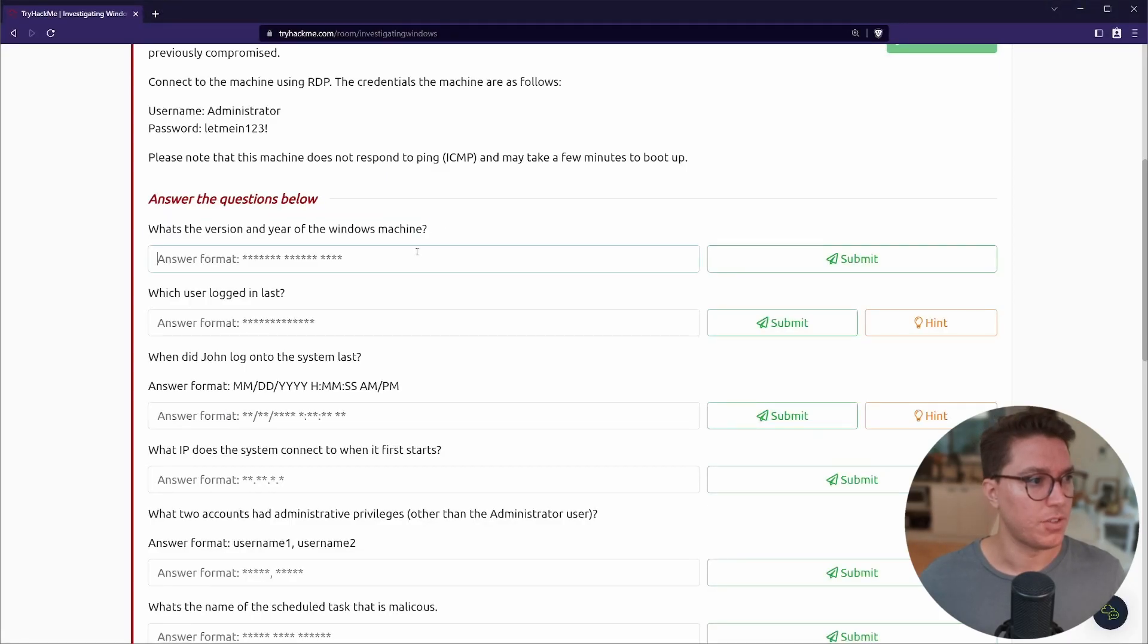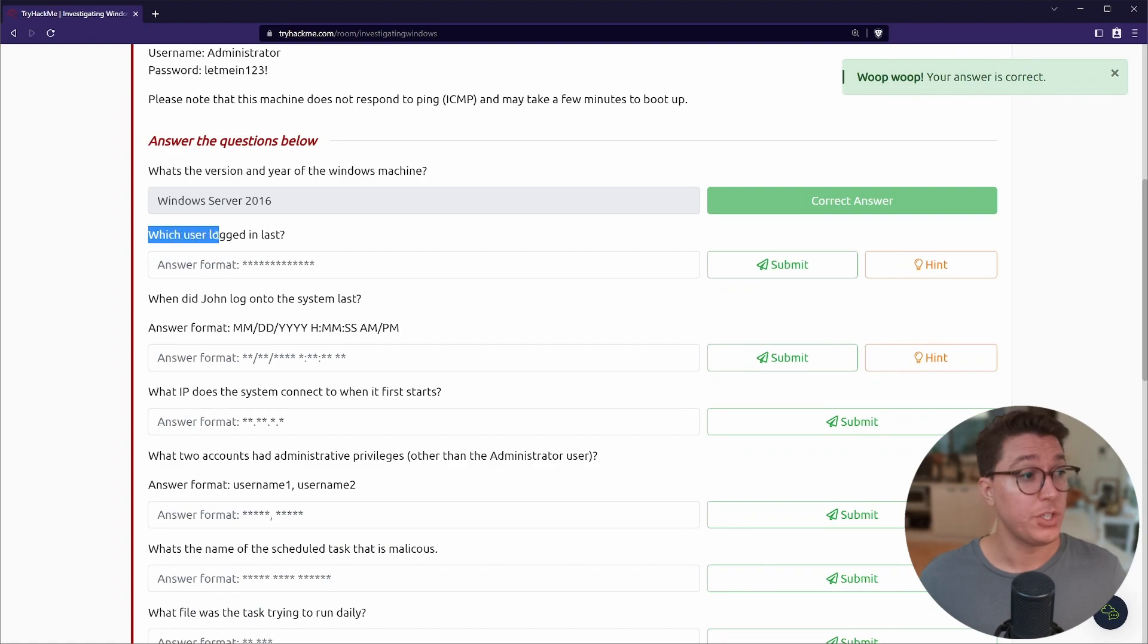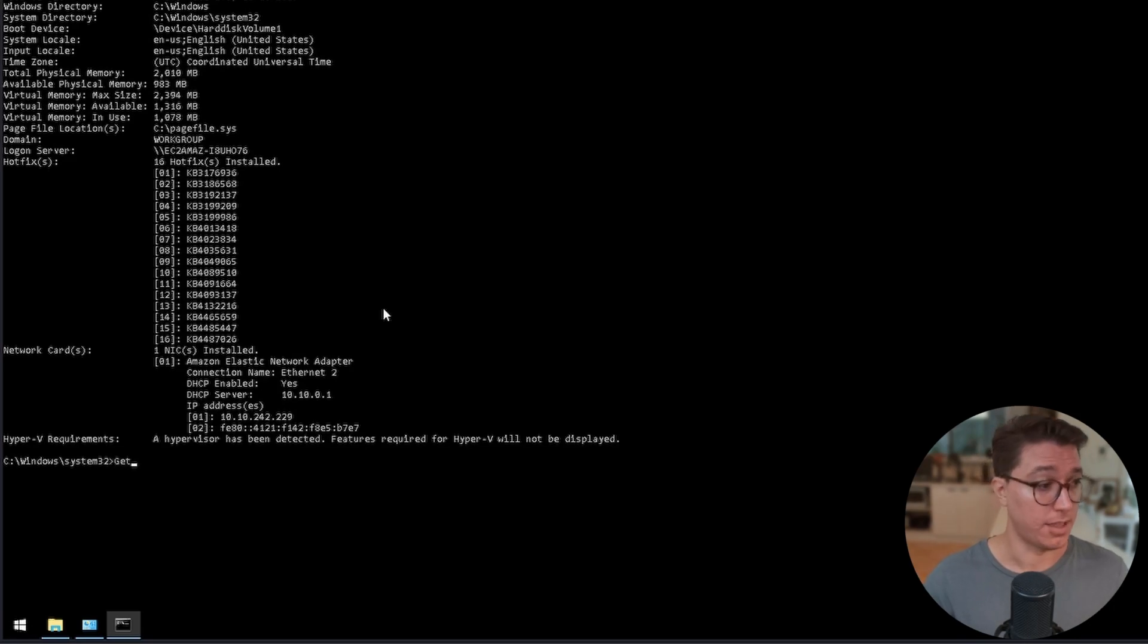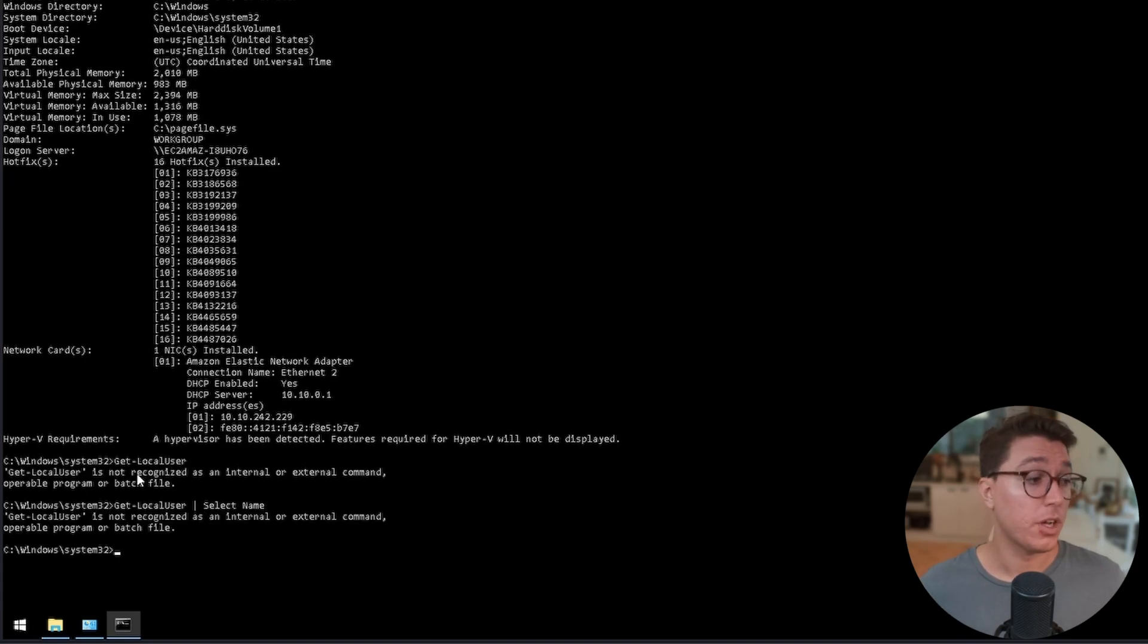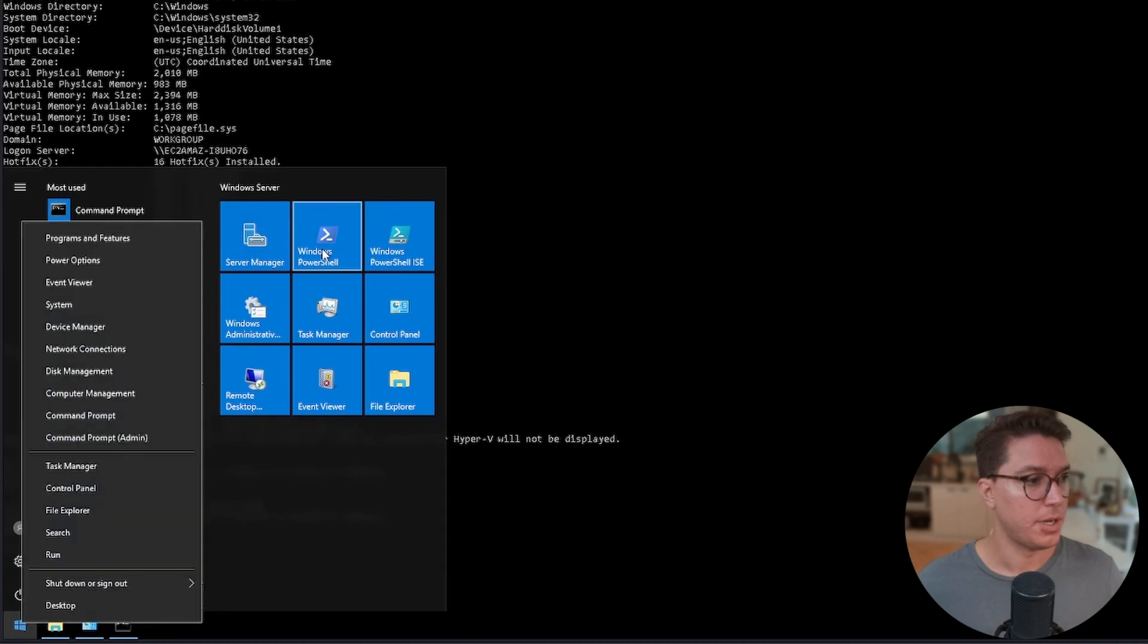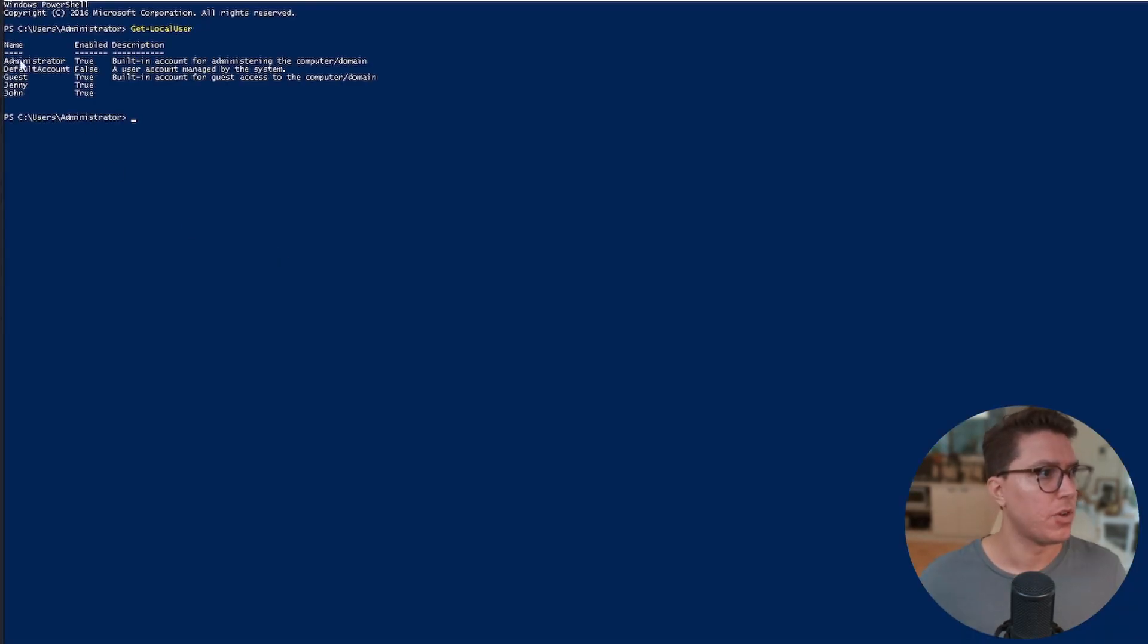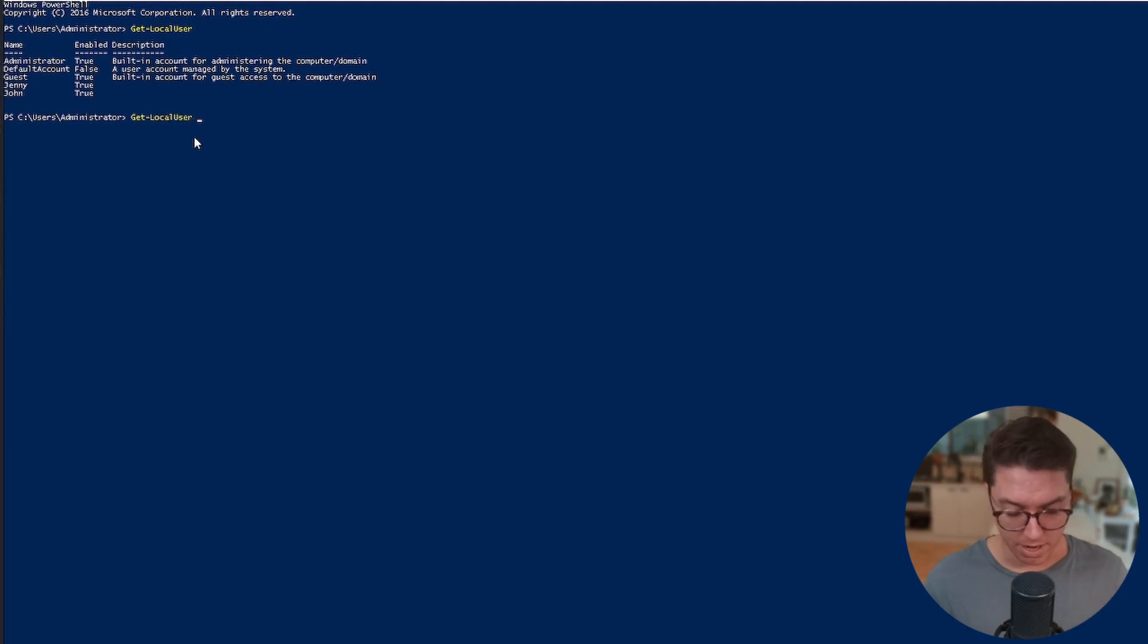I'm writing systeminfo. Here we can see some of the same information like the operating system name, the hostname or computer name. Extra things like the registered organization amazon.com - that's going to be because this is a VM running on AWS, but that doesn't have anything to do with our challenge.